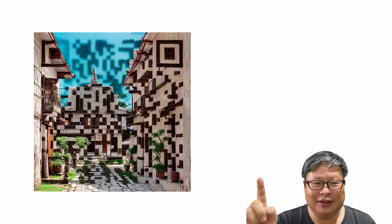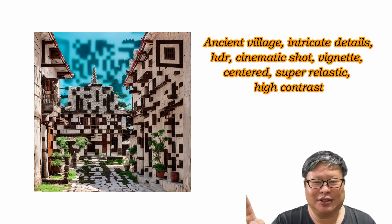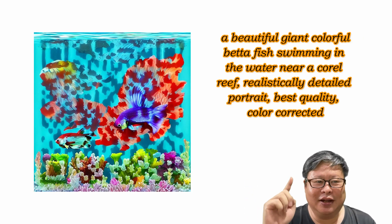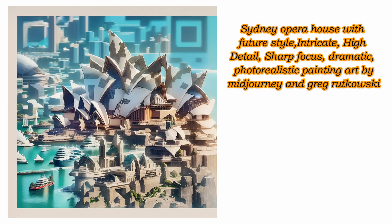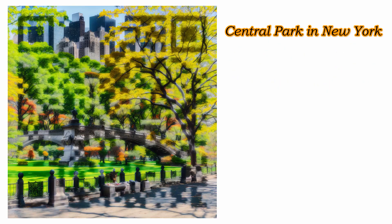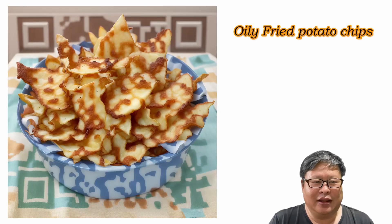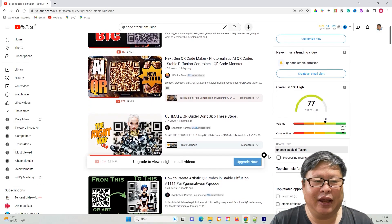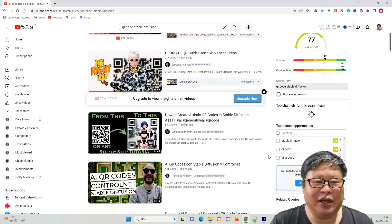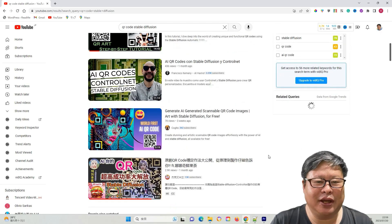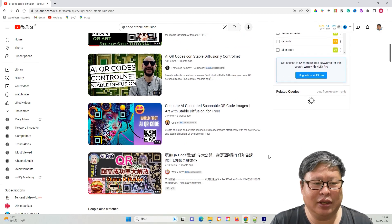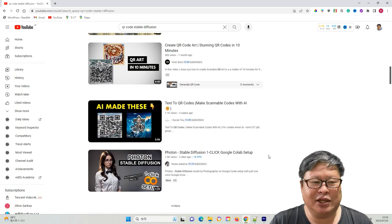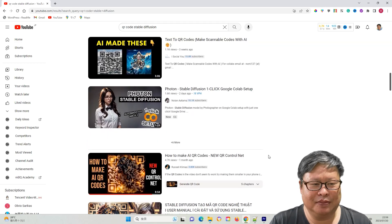Look at these examples. There are QR codes and they can be scanned. Recently, generating QR codes using AI technologies, particularly using Stable Diffusion, has become popular.